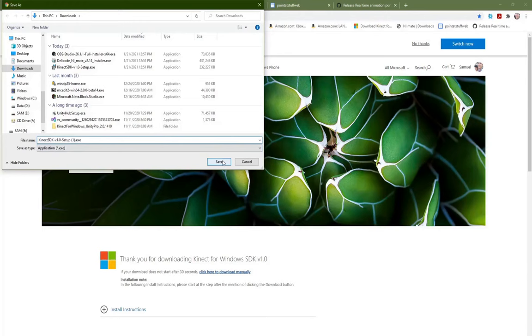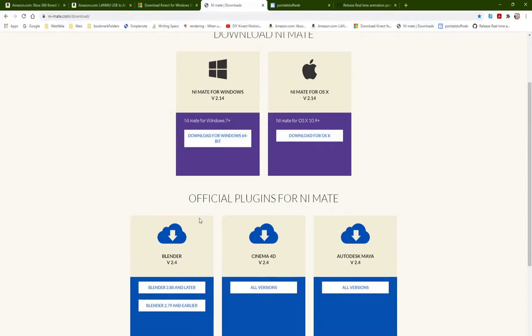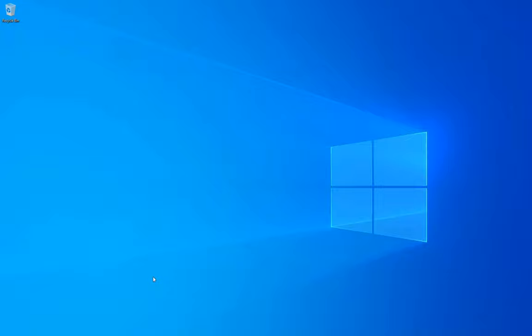We're going to go to Microsoft's website and download the Kinect V1 SDK, and then go to NiMate's website and download the application for Windows and the Blender add-on for 2.80 and later.